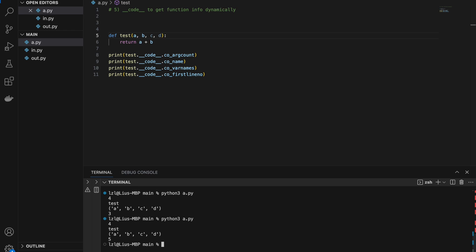There's actually much more functionality under the __code__ attribute, but we're not going to go into everything.